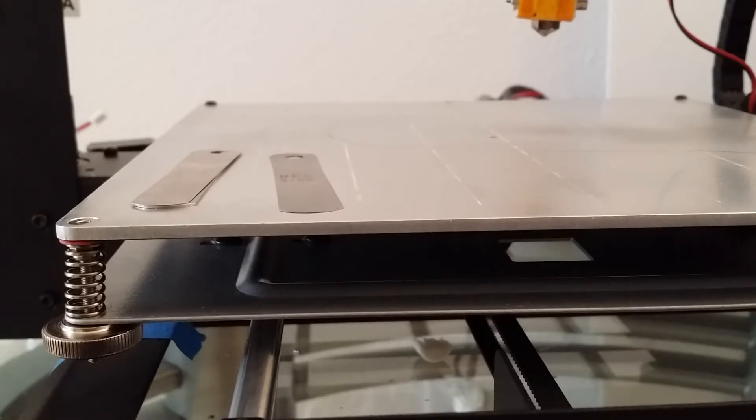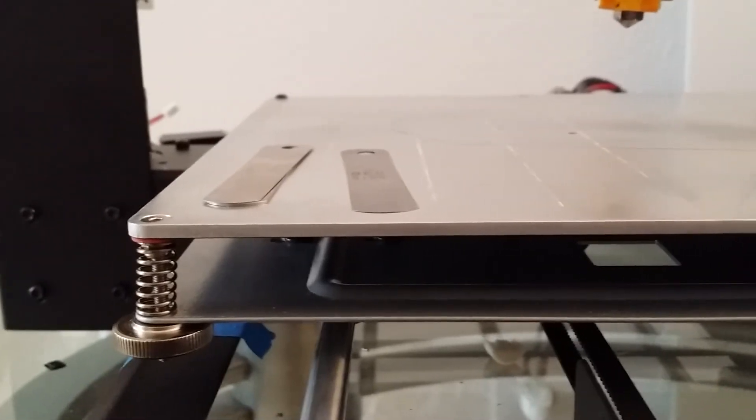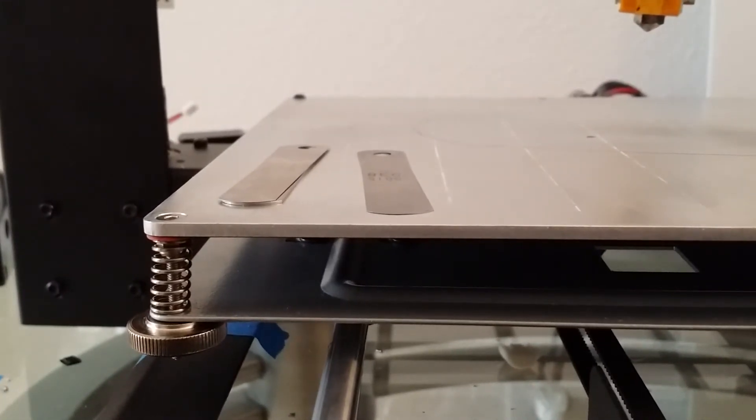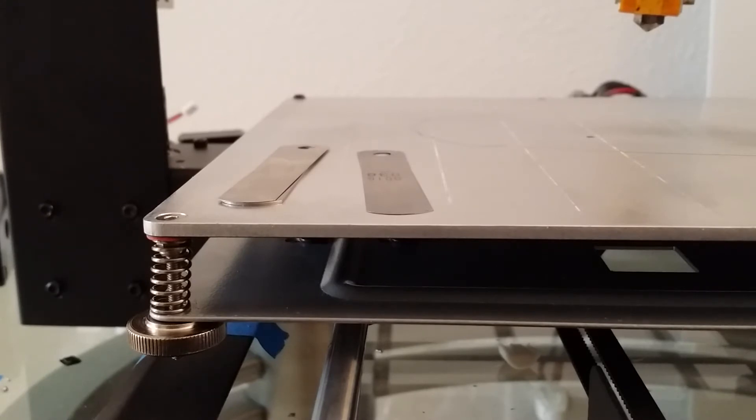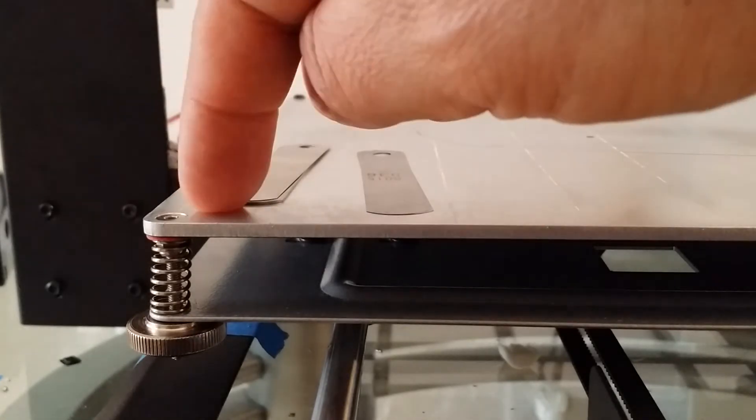I used my countersink and added a countersink to the bed. I wanted the screws to sit just below the surface of the bed. And this is what it looks like so far. You can see right here.